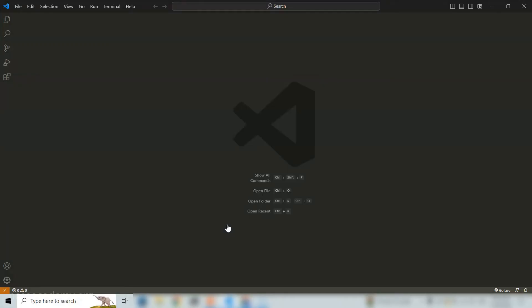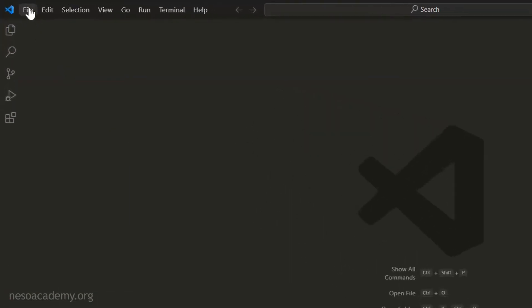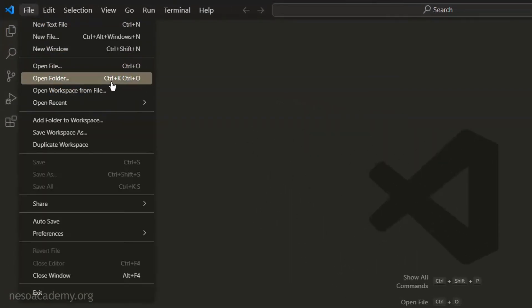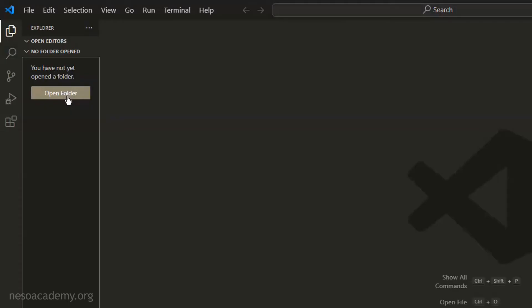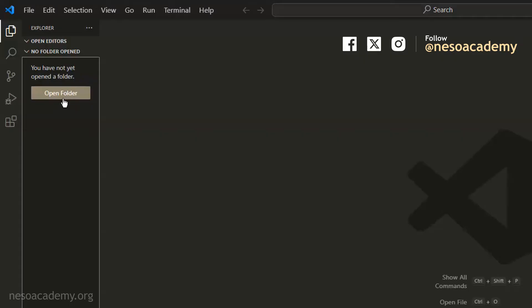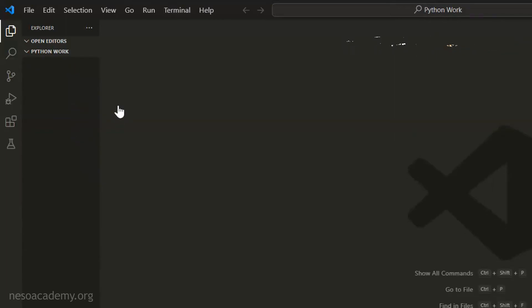I want you to create a folder called 'Python Work' on your desktop. From now onwards, we will put all our Python files in the Python Work folder. Open that folder in Visual Studio Code so that we can put our files there. To do this, click on File and click on Open Folder, or use the shortcuts Ctrl+K or Ctrl+O. The Python Work folder is now opened as can be observed here.